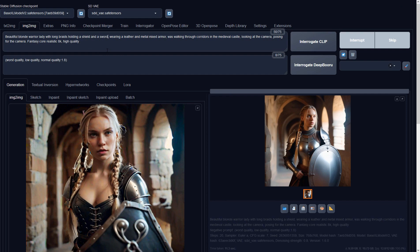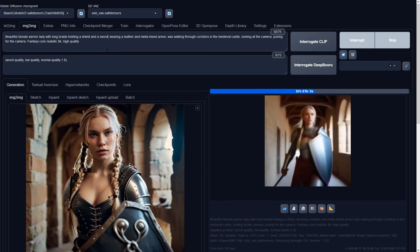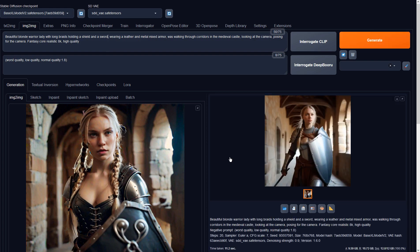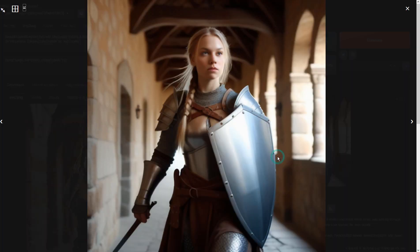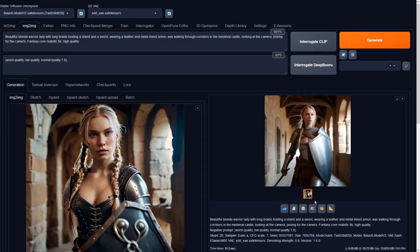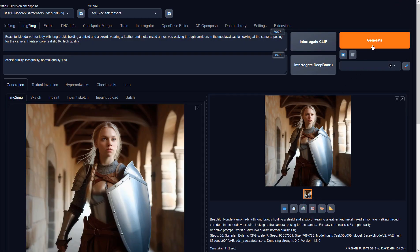If I add a sword here, it won't look nice because the original image didn't have one. In this case, it's better to generate a new image with a sword and send it to image-to-image. Or we could use this image.